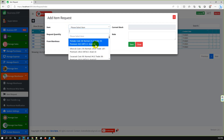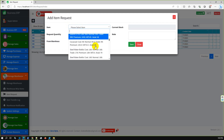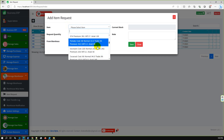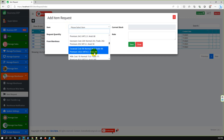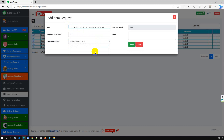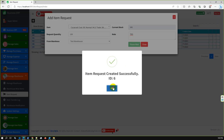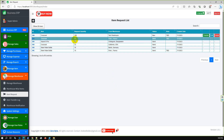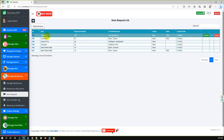For the item request, let me select an item that has a higher available quantity — this item has available quantity 345. I'll request 100 items for the test warehouse, notes TBD. The item request has been created from the test warehouse. Coca-Cola has more than 300 in stock.